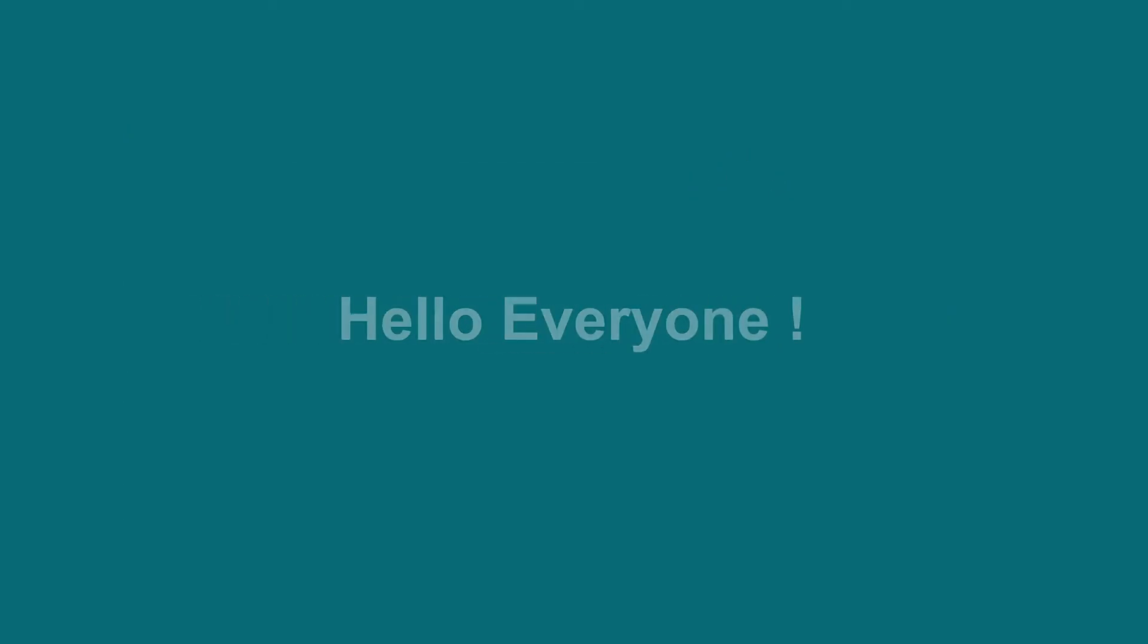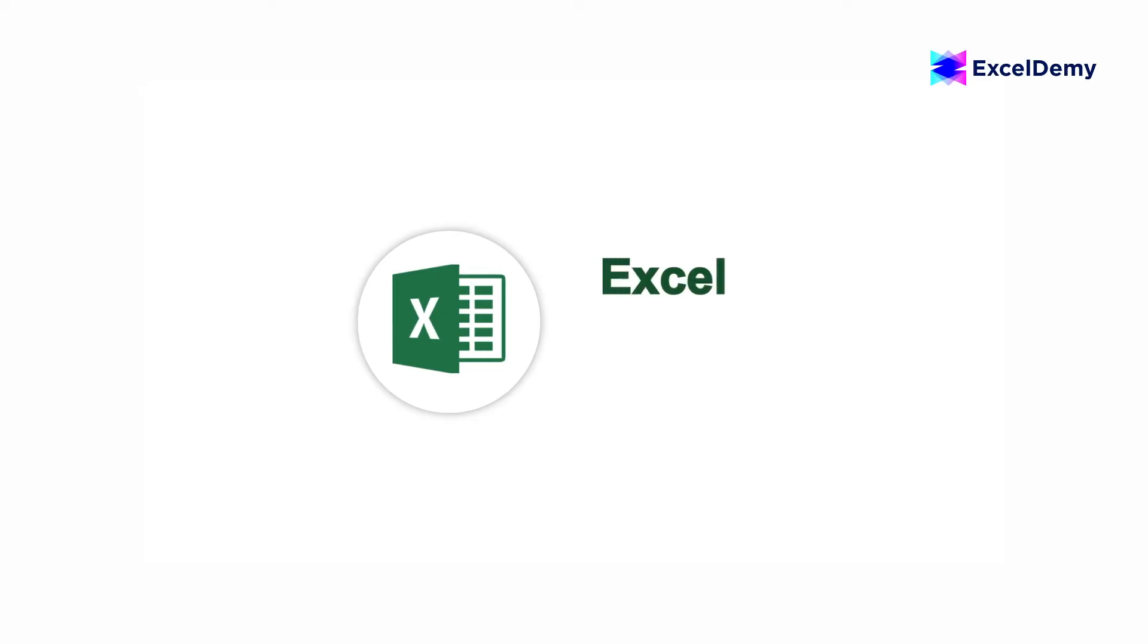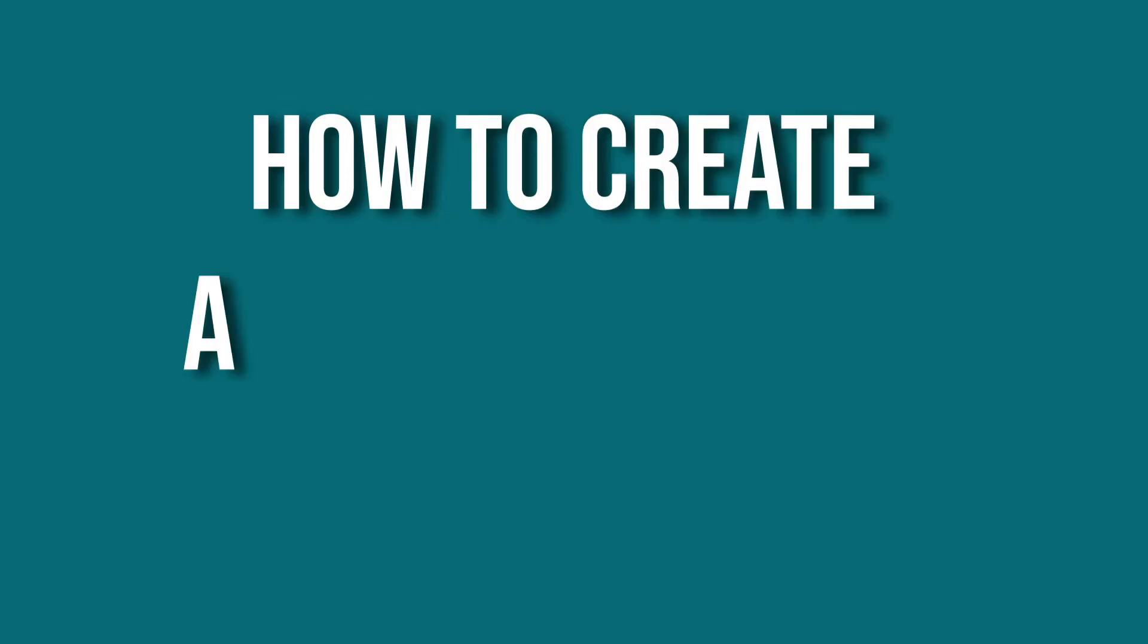Hello everyone, welcome to Excel Demi, your day-to-day Excel and video tutorial helpline. This is Hadiul Bashar and today I will demonstrate how to create a scoring system in Excel.